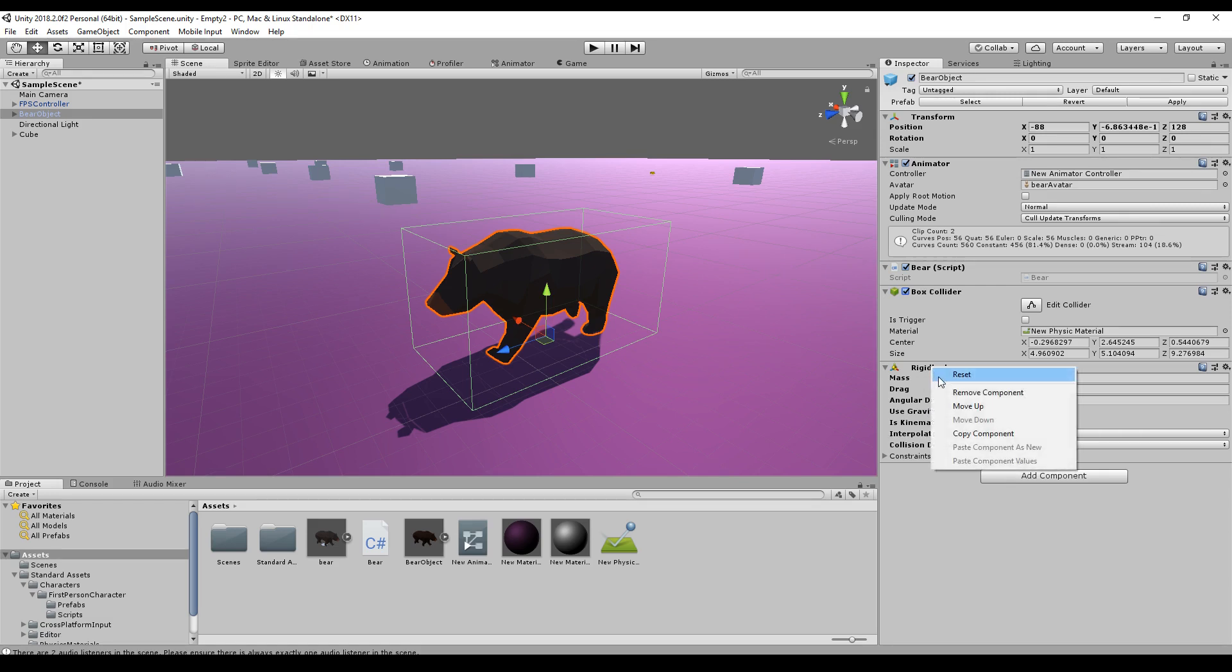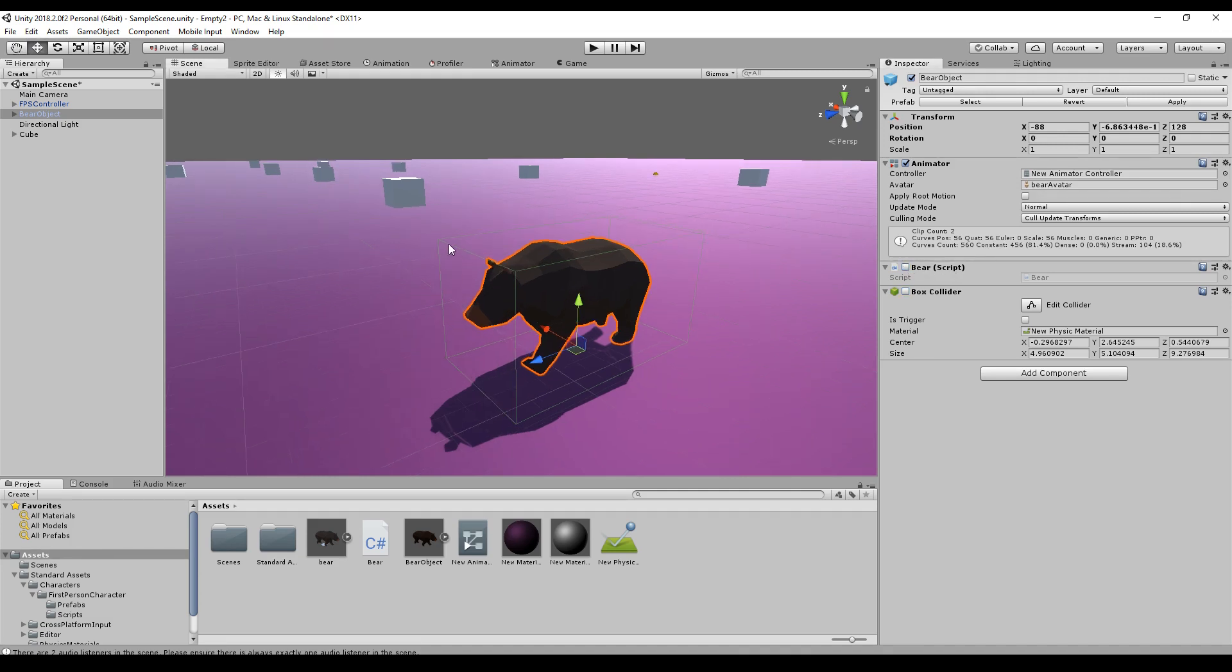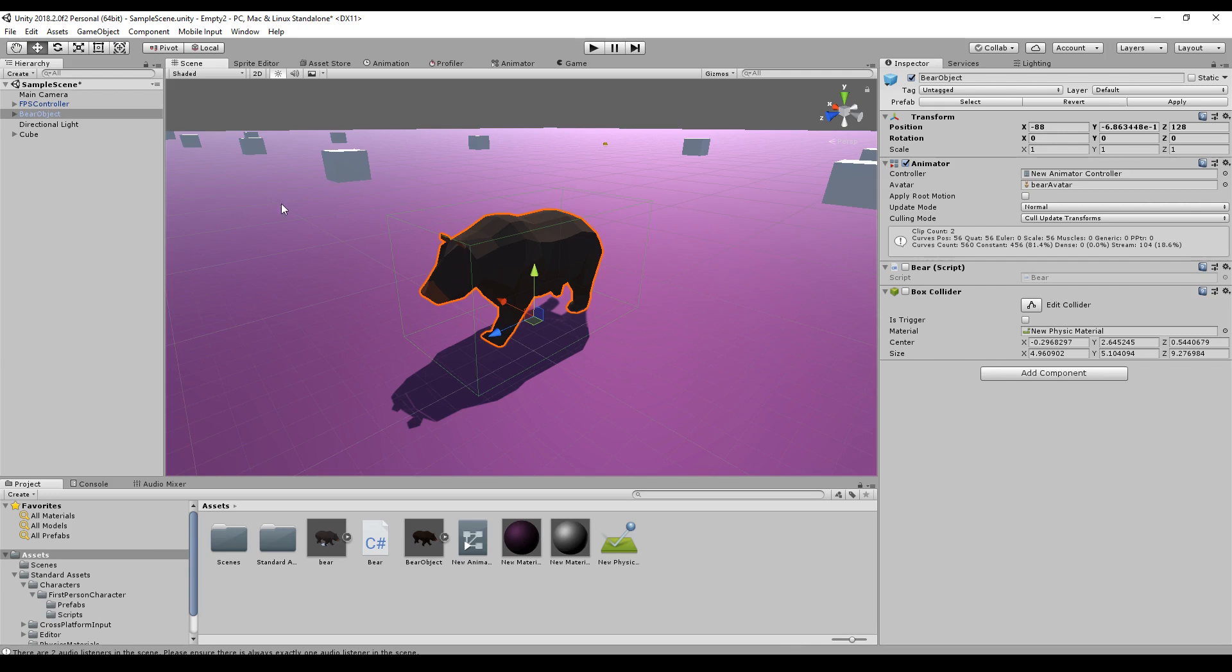First up we will delete the rigid body, deactivate the box collider and the bear script. The bear script is just for random walk purposes so that the bear is walking. Okay, let's set up our rigid body.